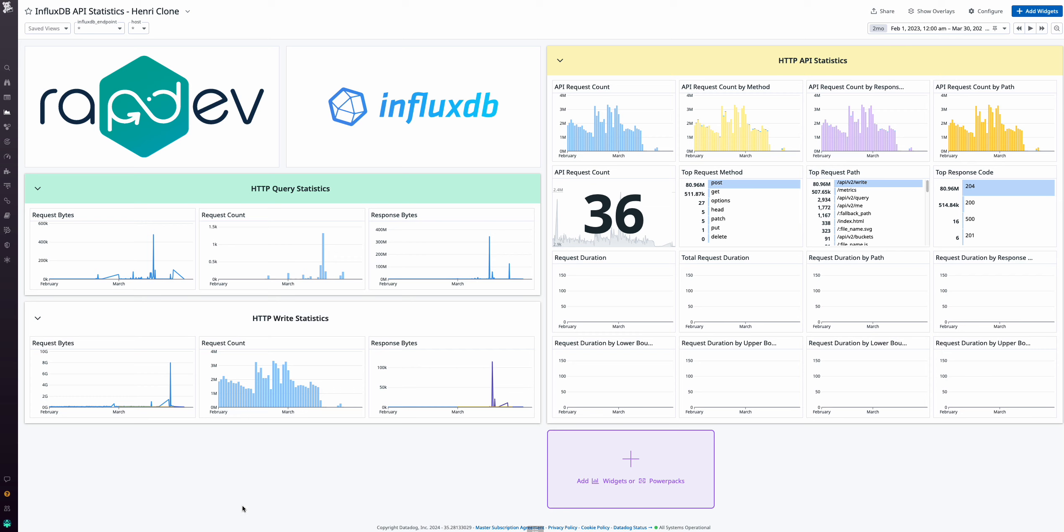RapDev's InfluxDB integration allows you to explore the depth of your InfluxDB environment, offering four insightful dashboards.